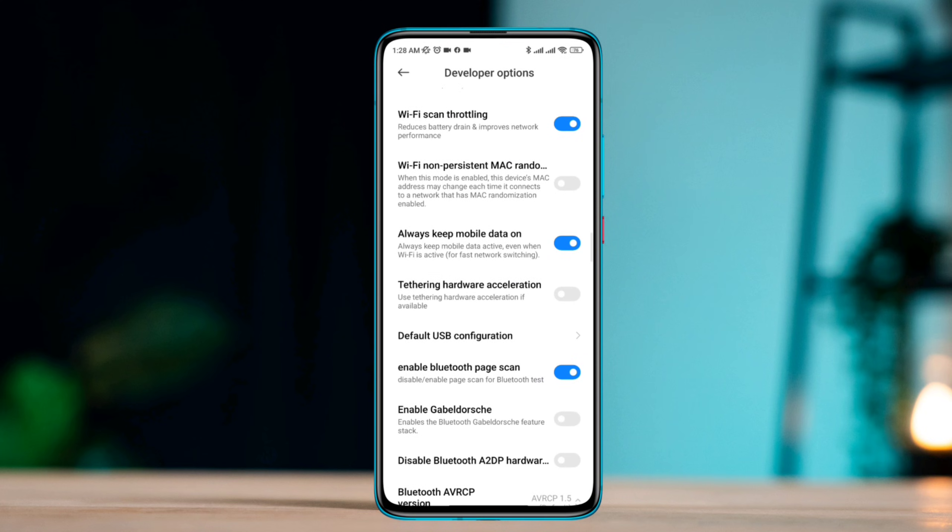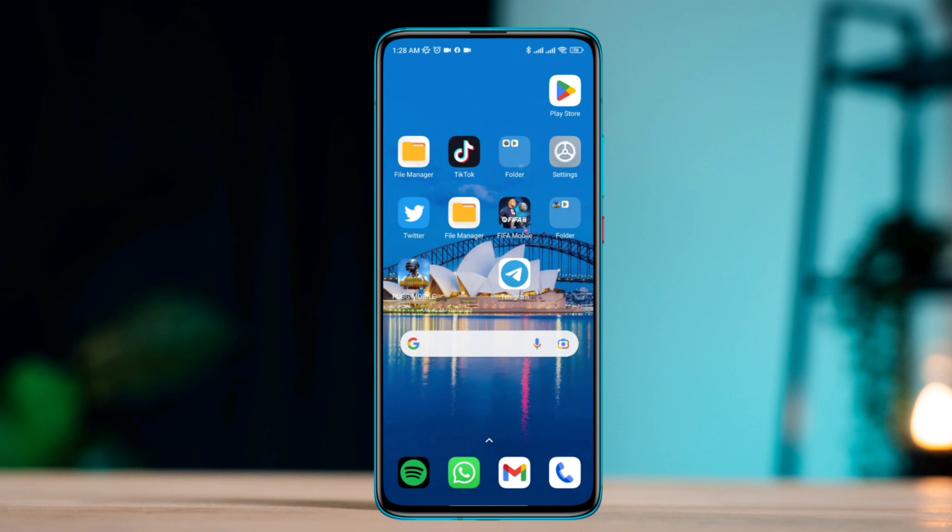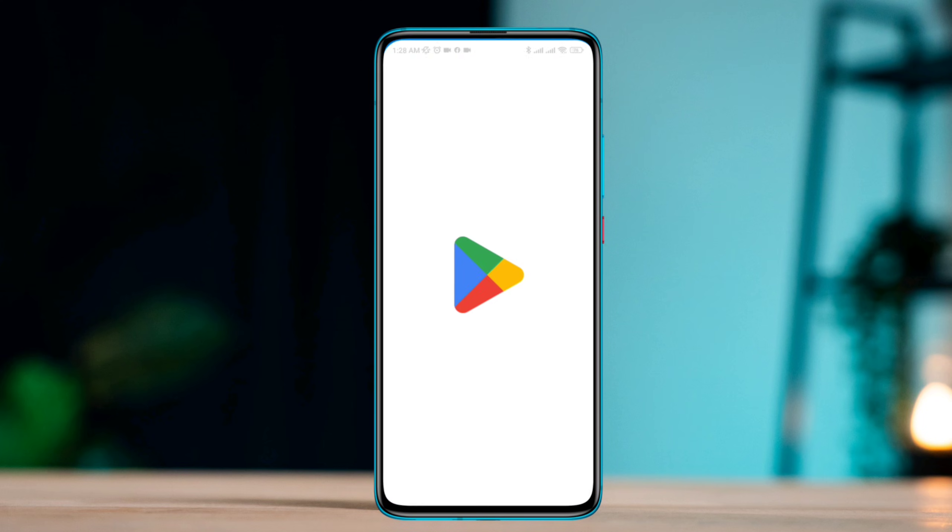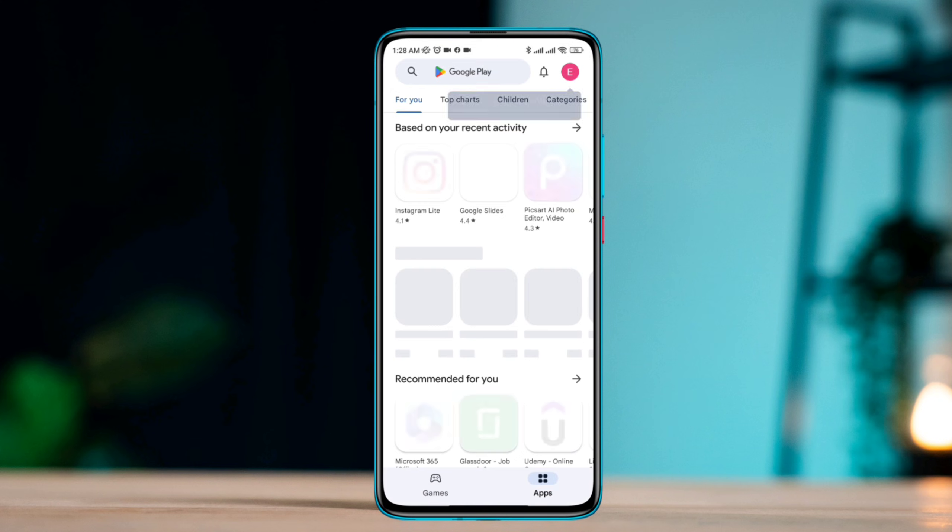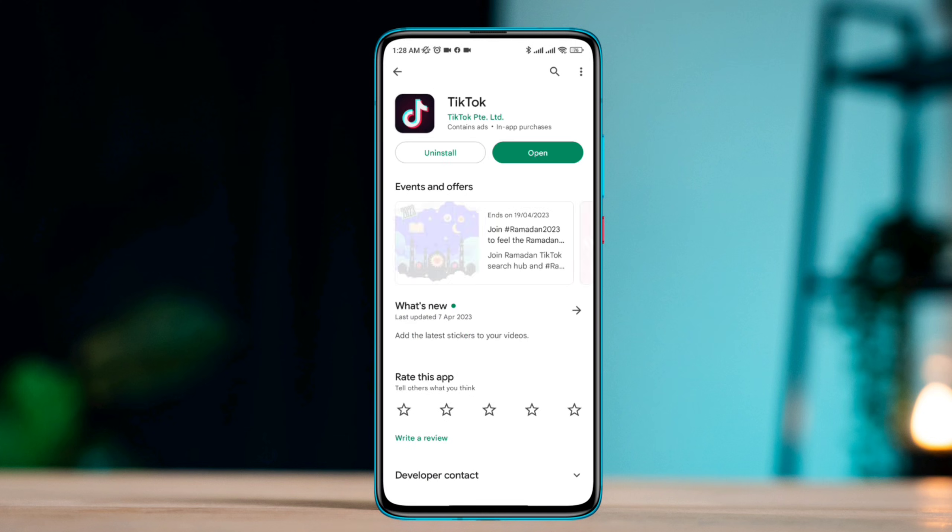Solution three: Update the app. Ensure you have the latest version of the TikTok app installed. You can check for updates in the app store on your device.